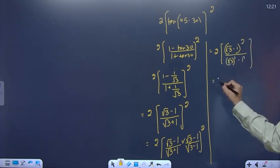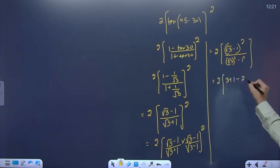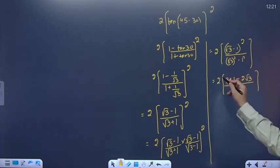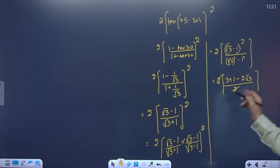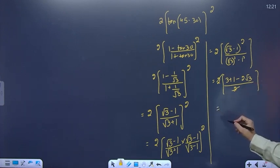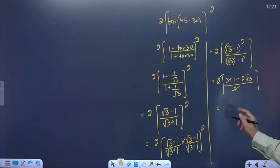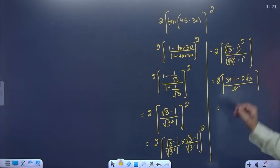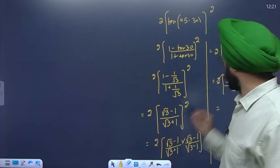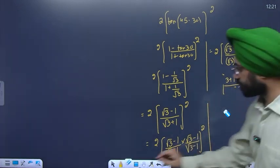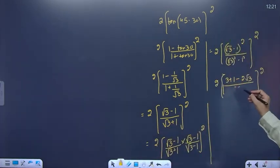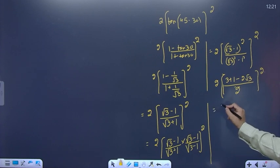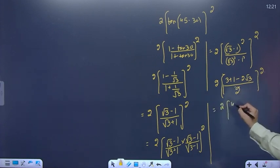Internal rationalization karo: numerator (√3-1)² = 3 + 1 - 2√3 = 4 - 2√3. Denominator (√3)² - 1² = 3 - 1 = 2. The 2s cancel. So we get 2·(4 - 2√3)/2.